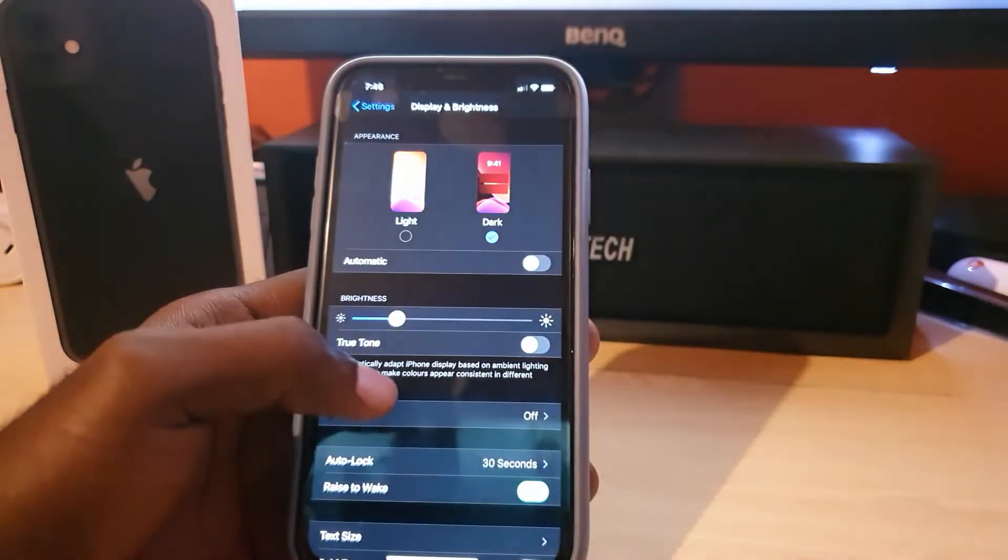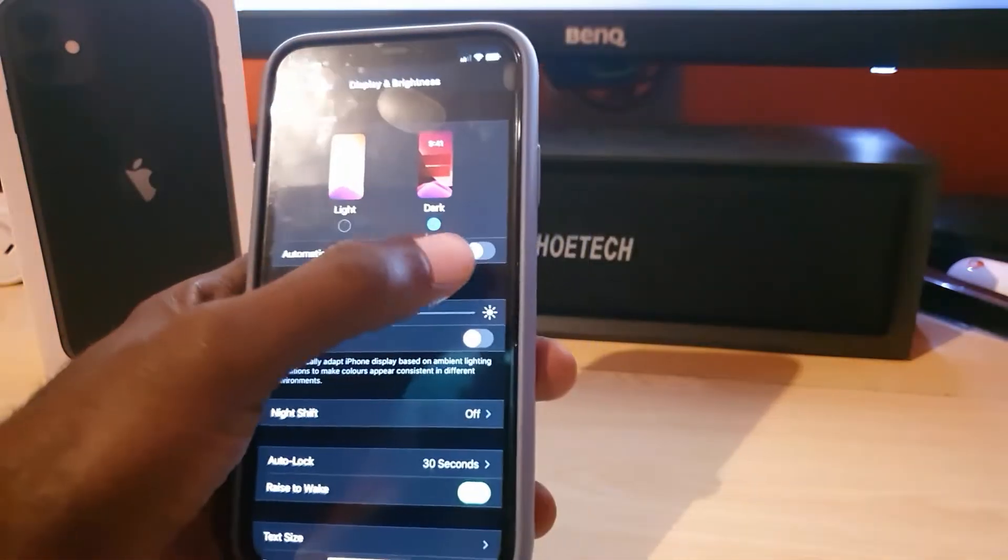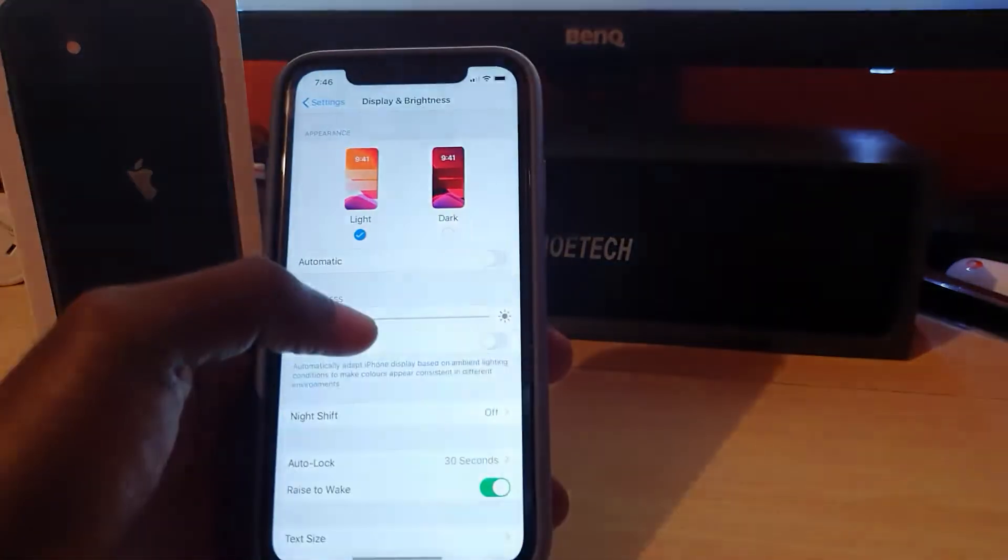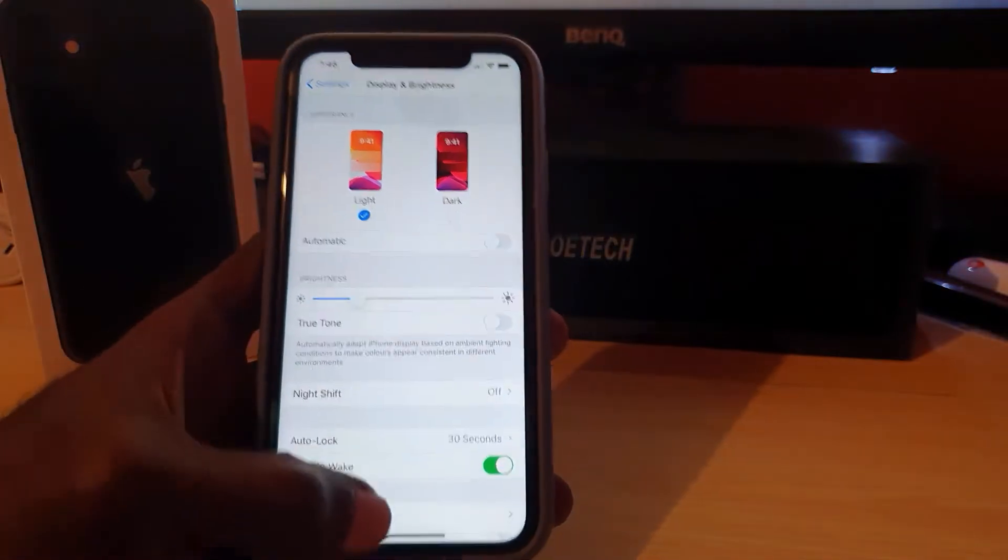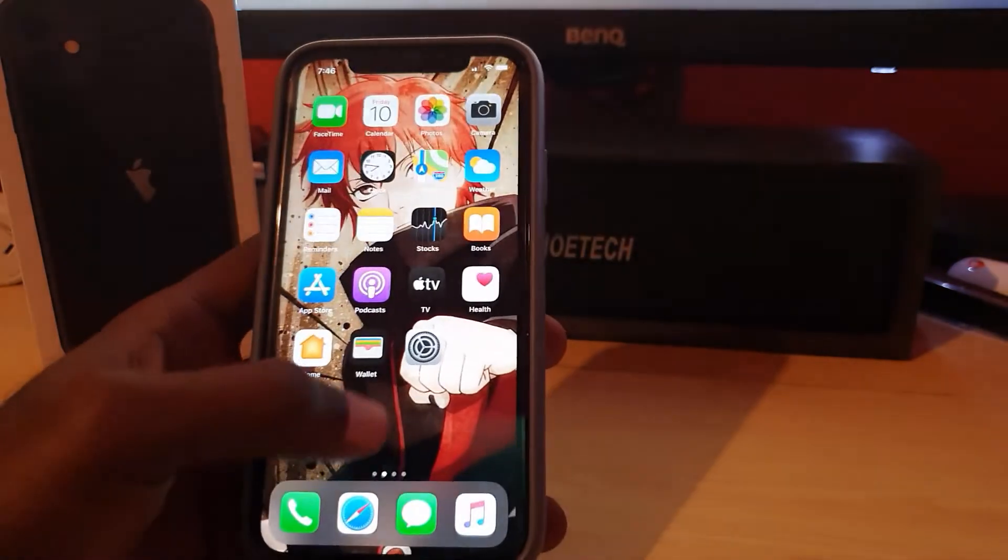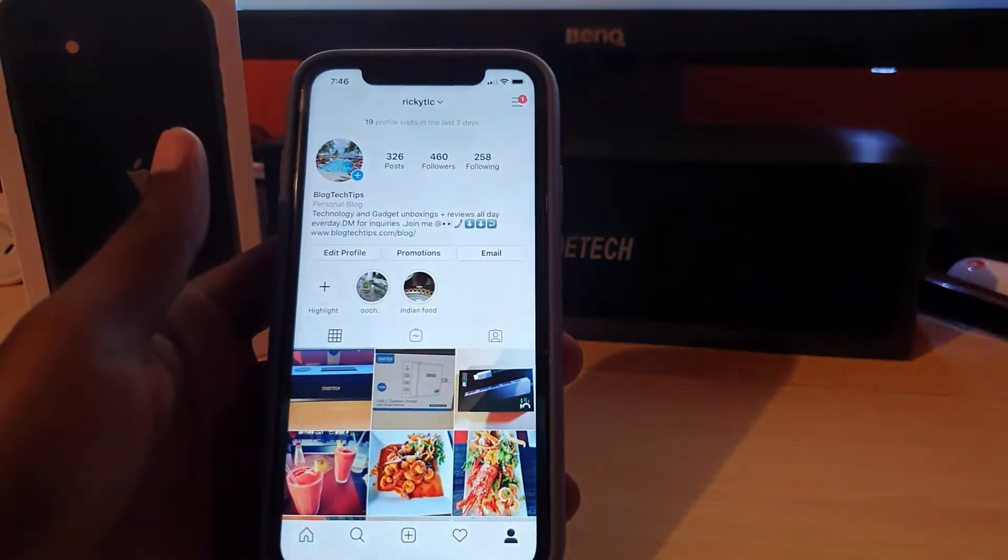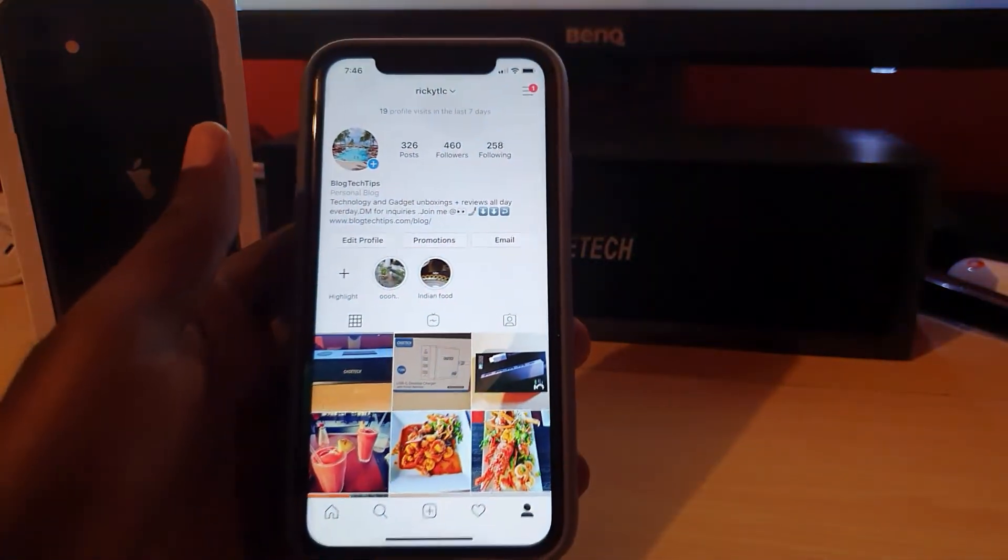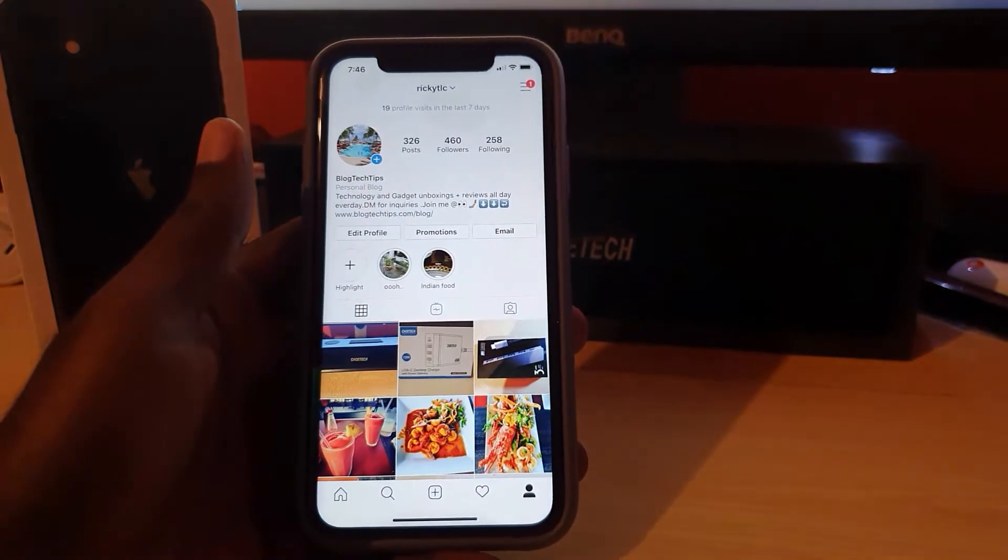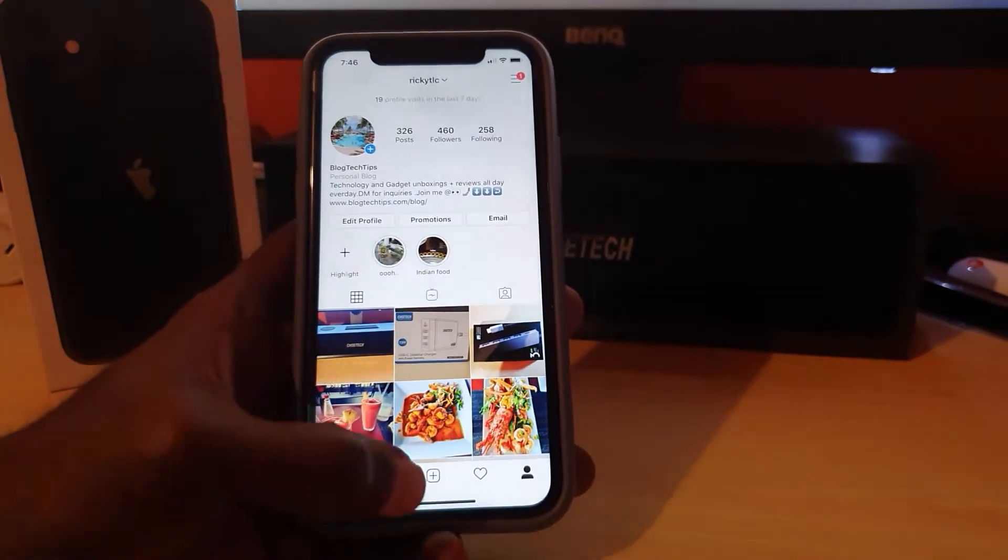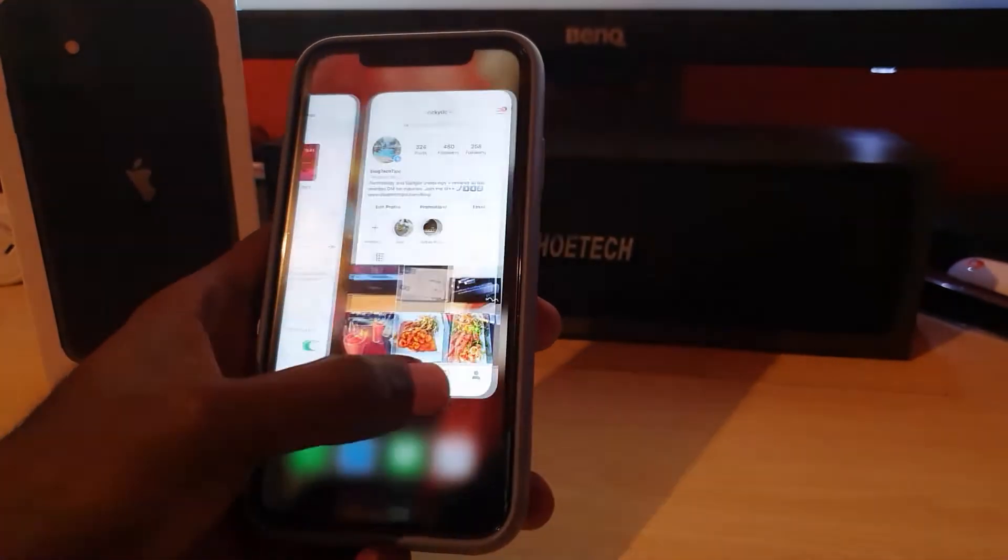To do that, just go ahead and go back into Settings. This is of course optional, so I'm going to switch back to light mode. So if you look back on Instagram, notice we'll go back to the regular mode.